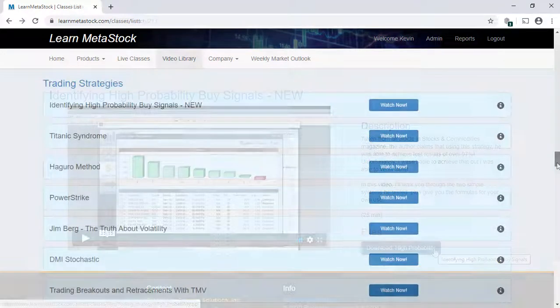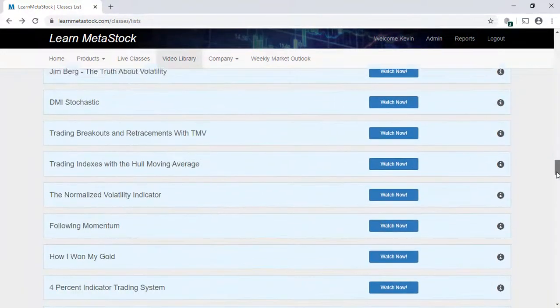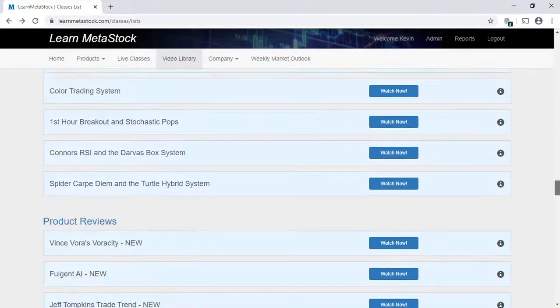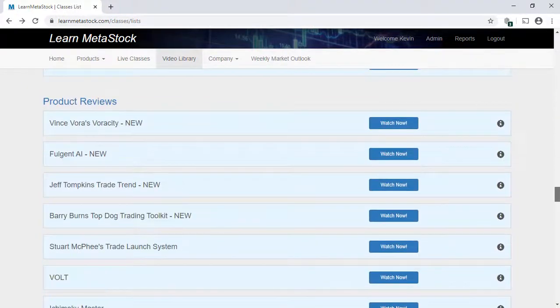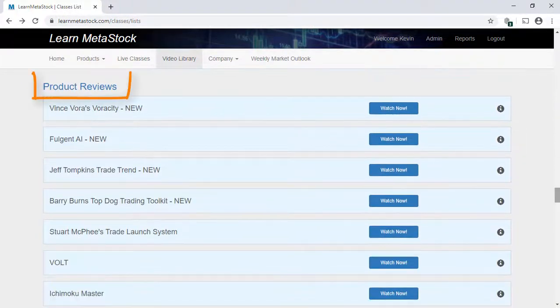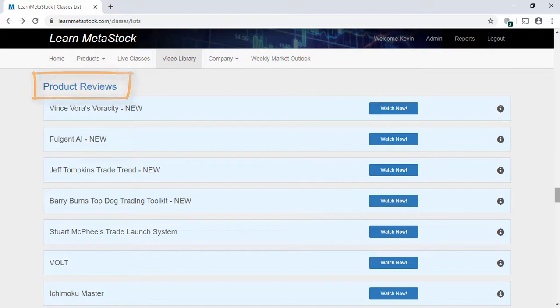If you'd like to learn more about any of the add-ons available for MetaStock, make sure and take a look at this section of videos called the Product Reviews. This is a great way to see a review and a tutorial of these products at the same time.